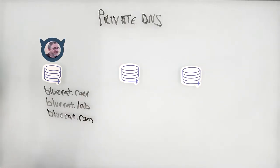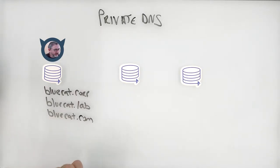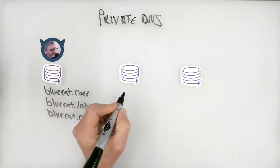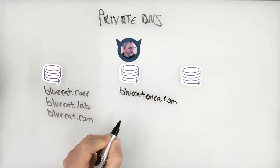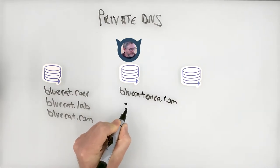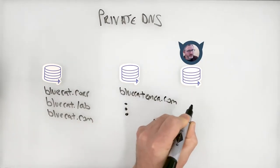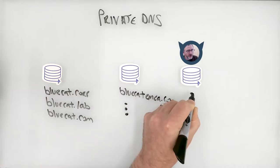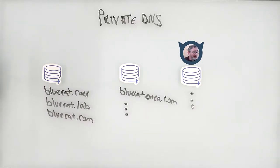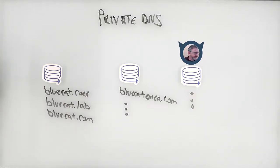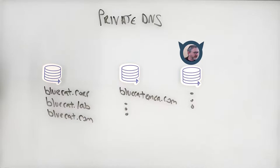You might have a completely different DNS server that's responsible for a different set of domains, maybe BlueCatEMEA.com and so on. And a third server that might be responsible for a whole other series of domains. In fact, some of our customers have, or in the pre-state might have hundreds of different servers out there, many of them responsible for different domains. There's mechanisms in DNS to try to connect these different domains. Some of them are more fault tolerant than others.